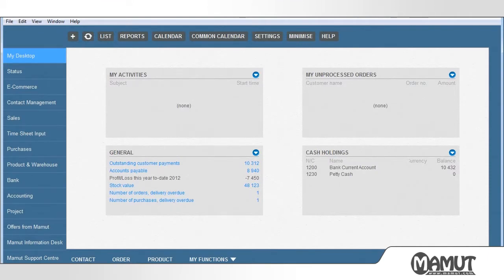Welcome to Mammut Tutorials. We are now going to show you how to create a credit note from the Order Invoice module in Mammut Business Software.